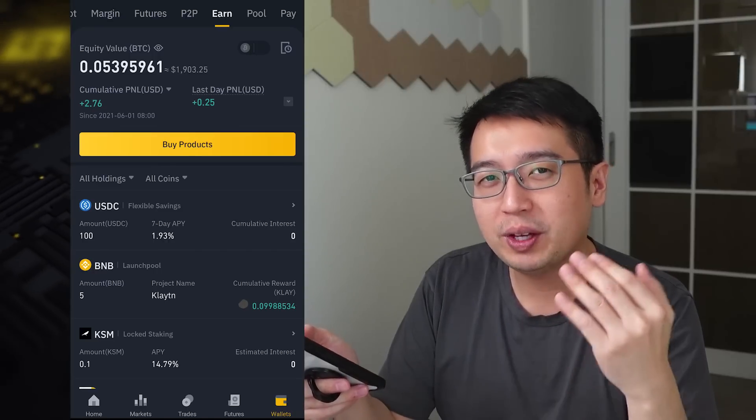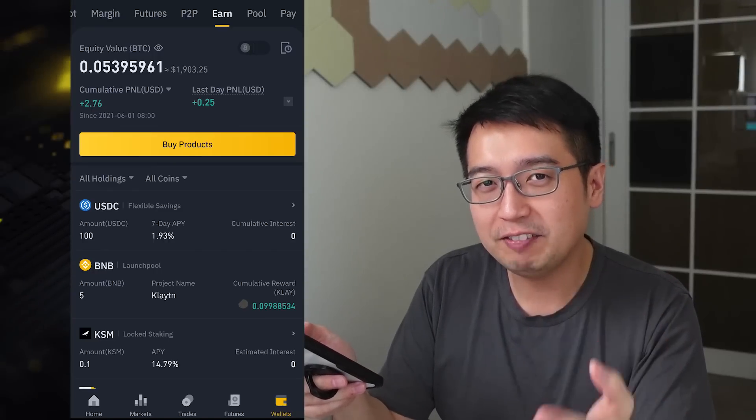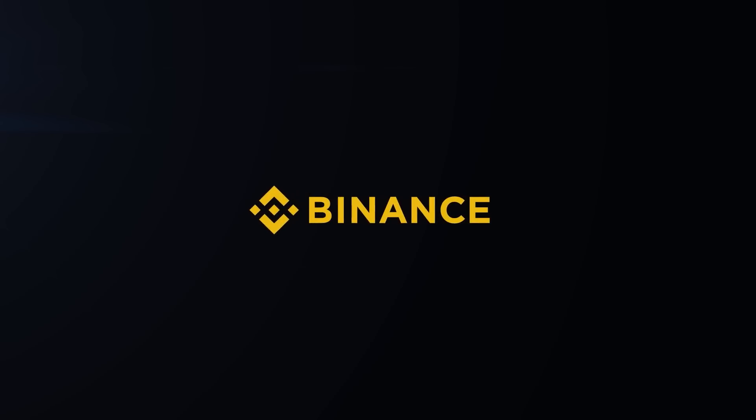And that's how you earn passive income with the Binance savings plan. If that was helpful, you can help this video out by hitting that like button. If you don't already have the Binance app, the link is in the description. Thanks for watching this Binance video.